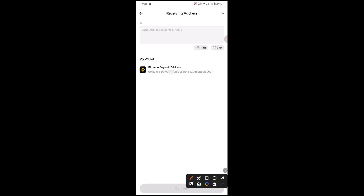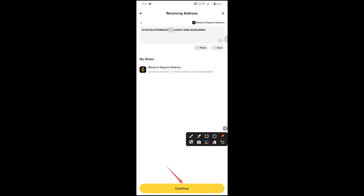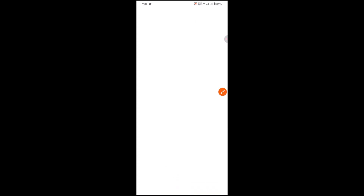Here you'll see your Binance exchange wallet by default. Select this wallet, or you can also copy this address from your Binance exchange. After selecting the address, click on continue.